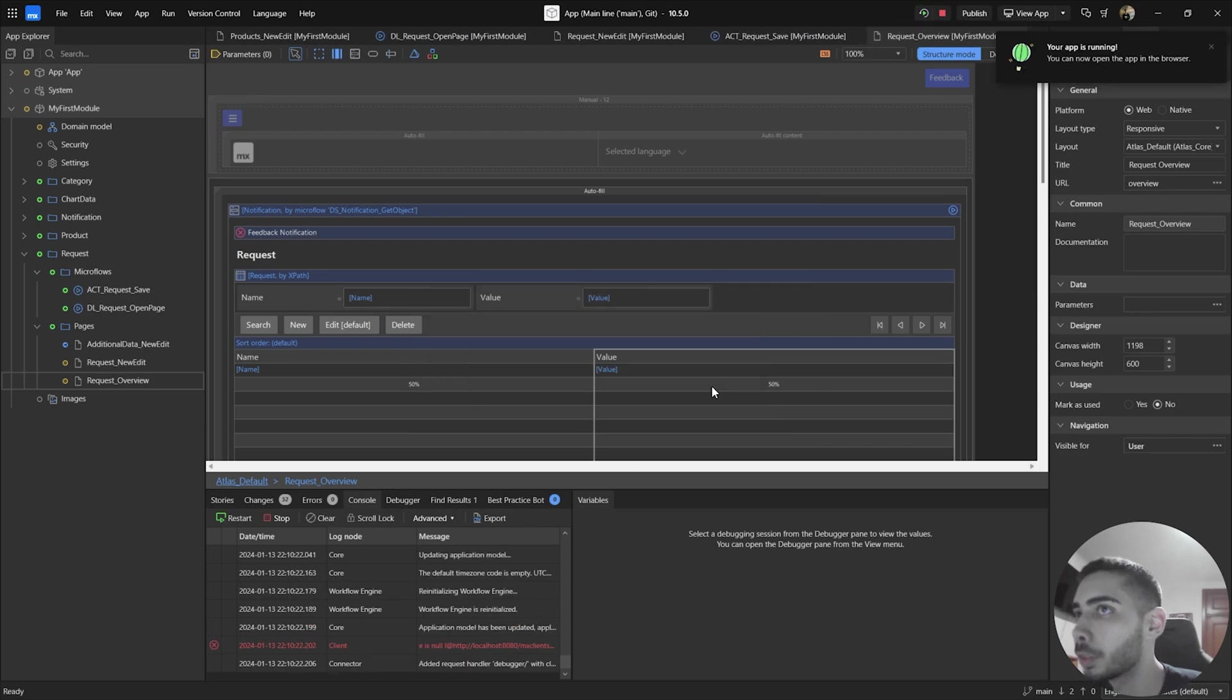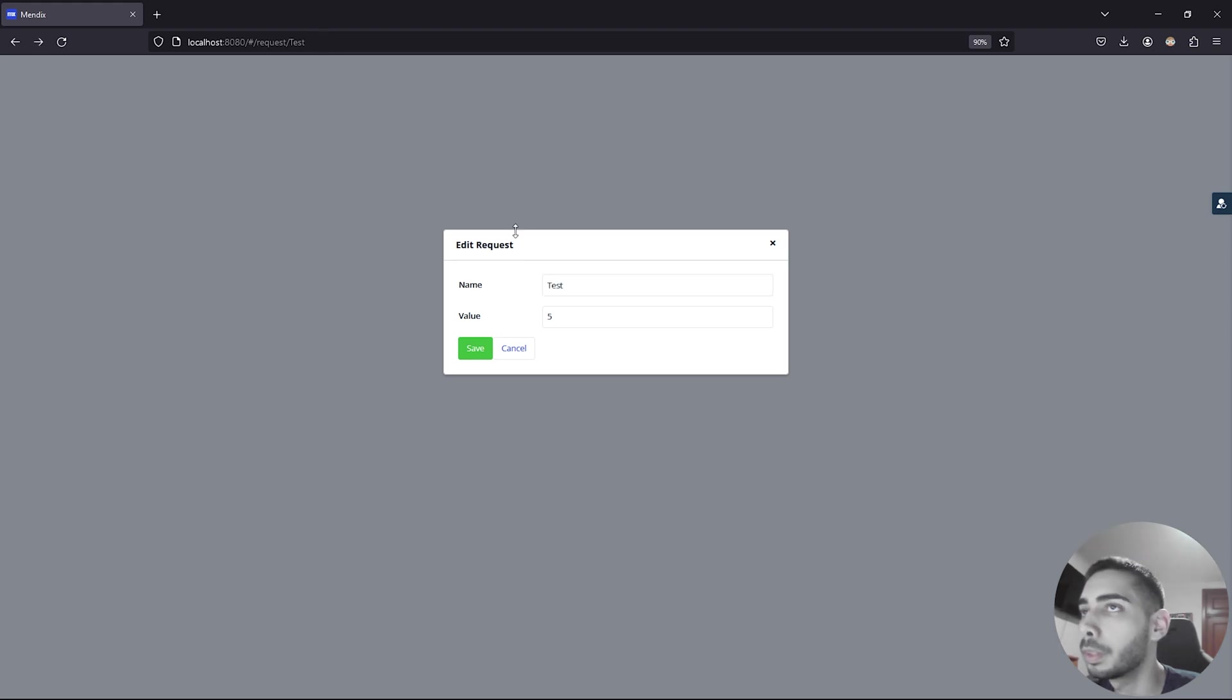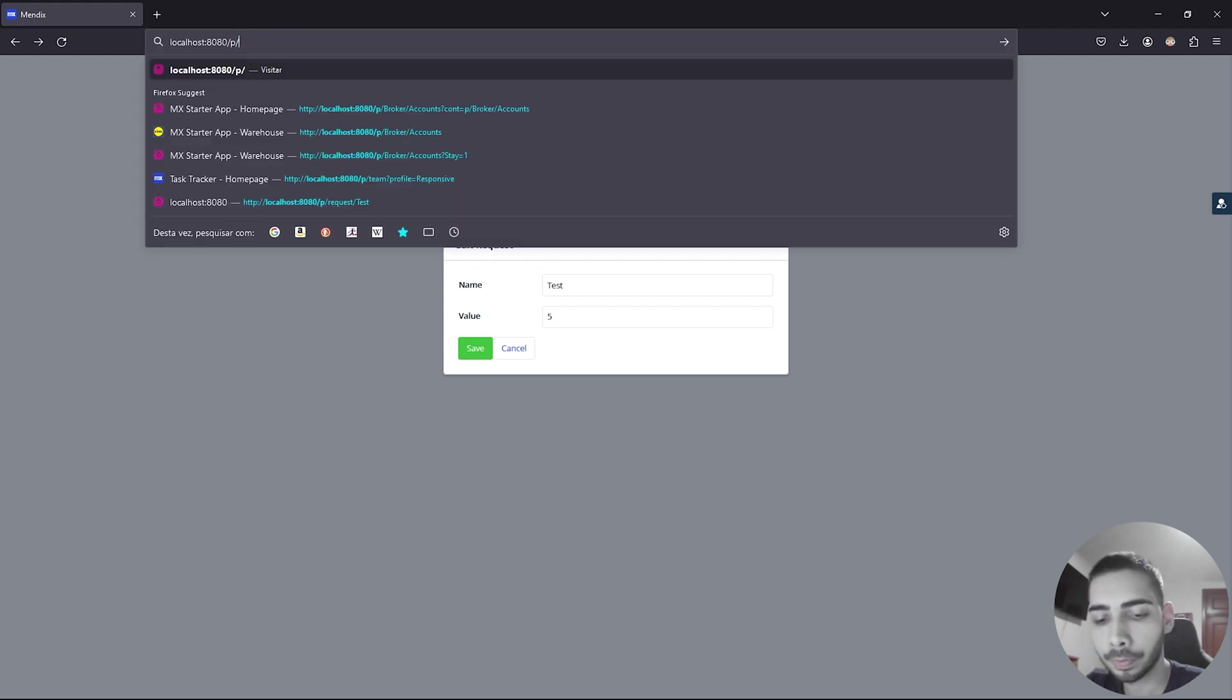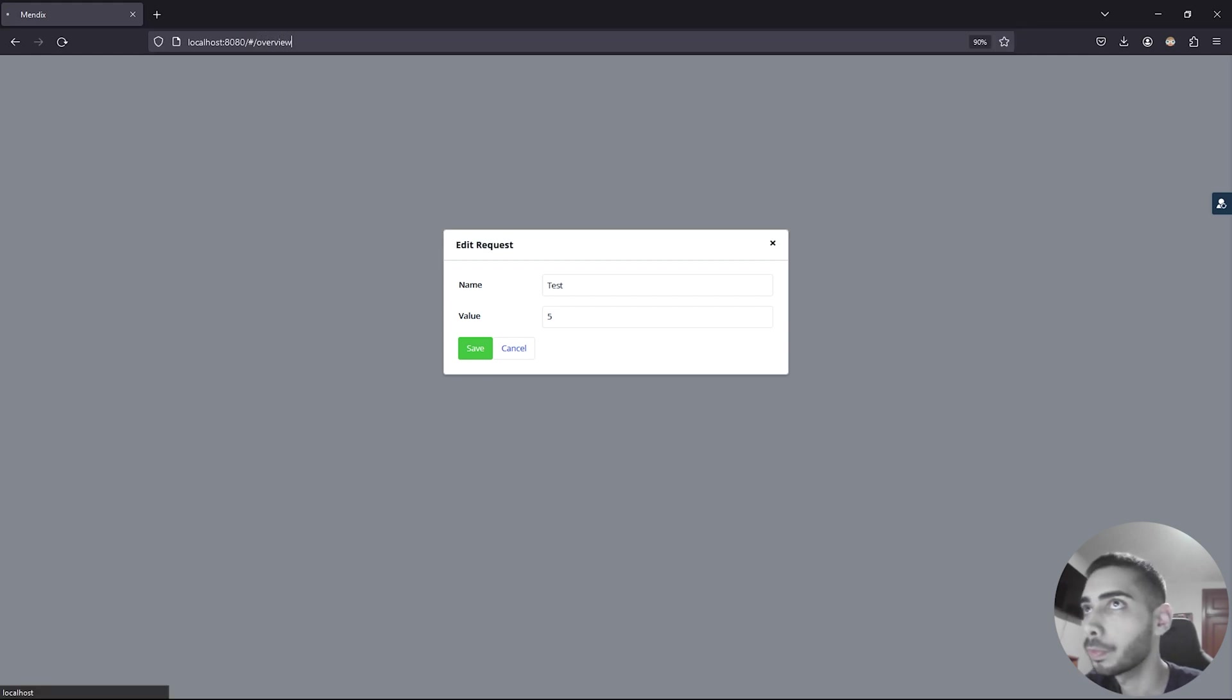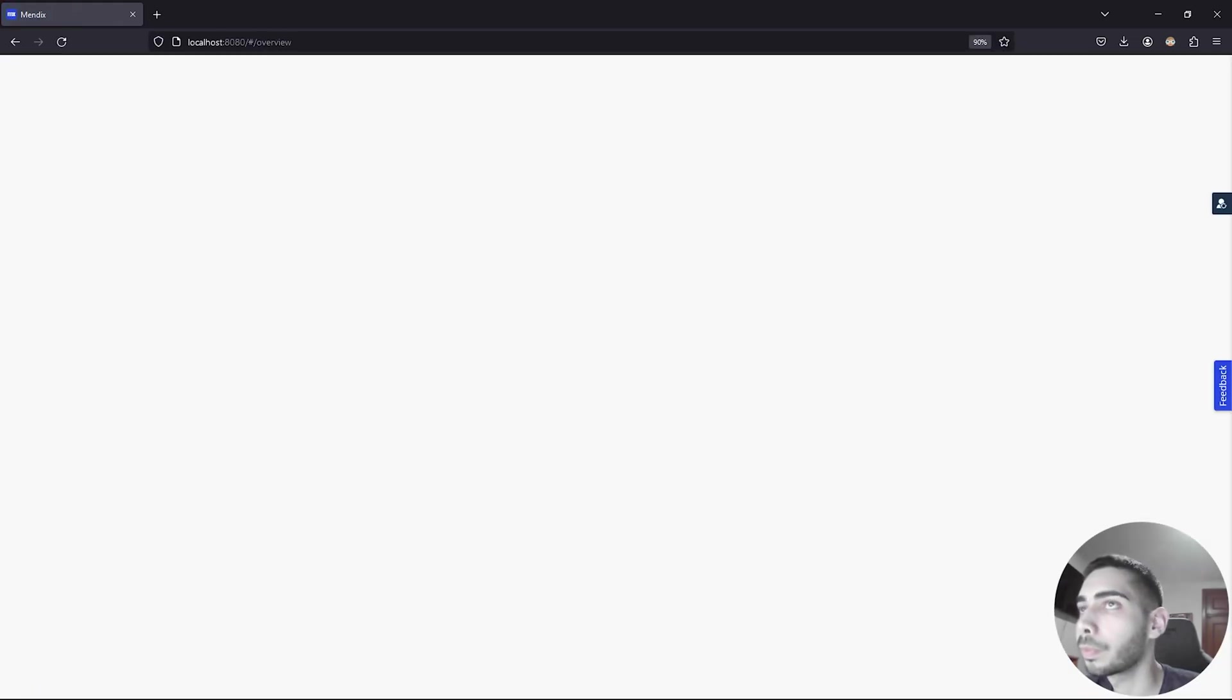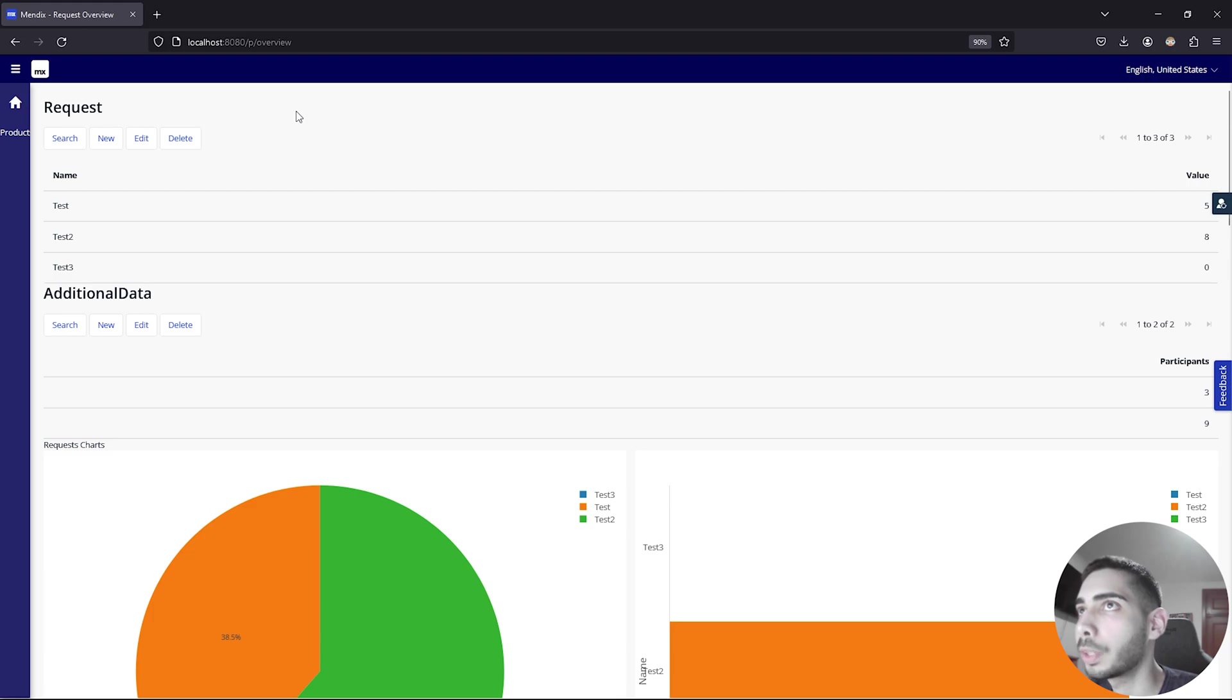Let's go back to the browser. Now, go to your URL and replace with p slash overview. As you can see, it is working.